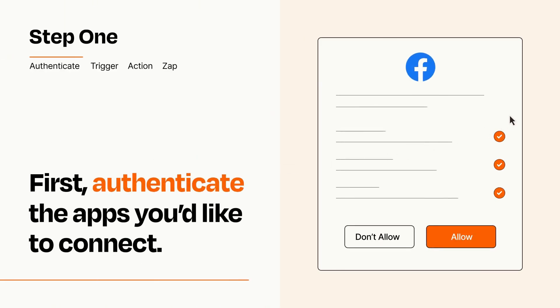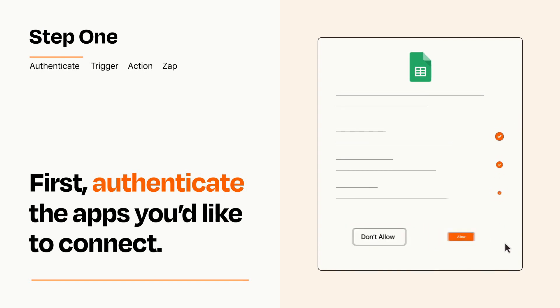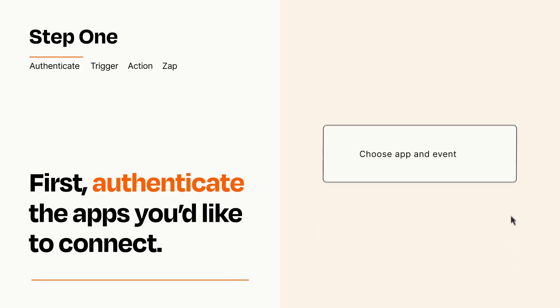To get started, you'll just need to authenticate your apps, which takes just a few seconds. Zapier meets industry standards for encryption when connecting with each of your apps.